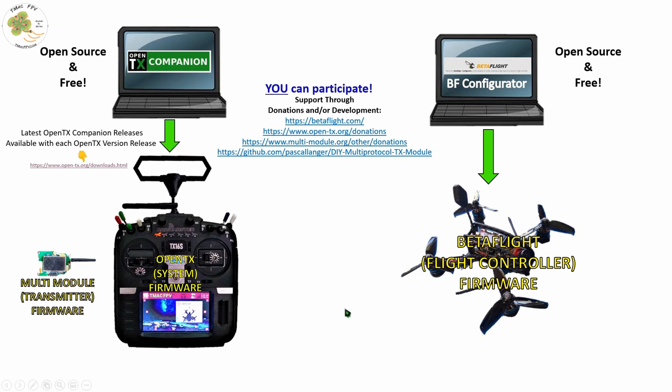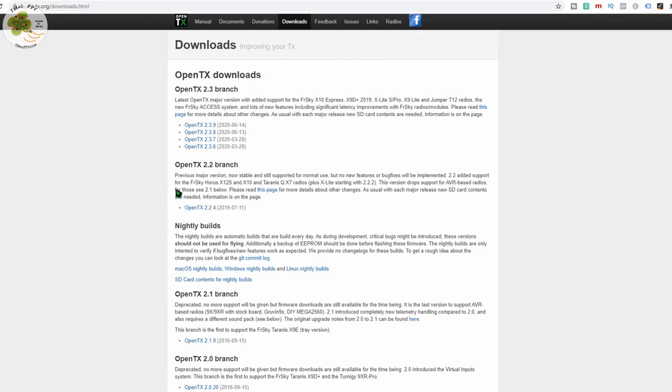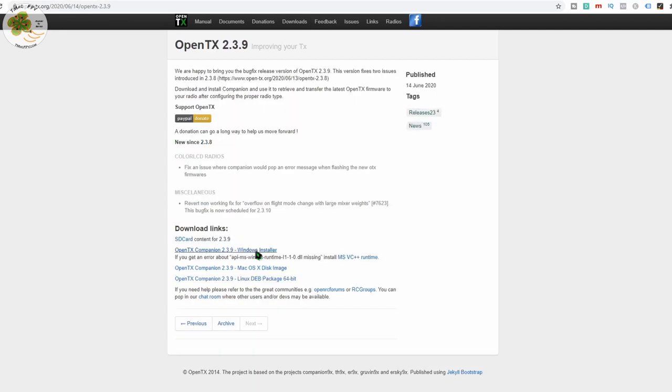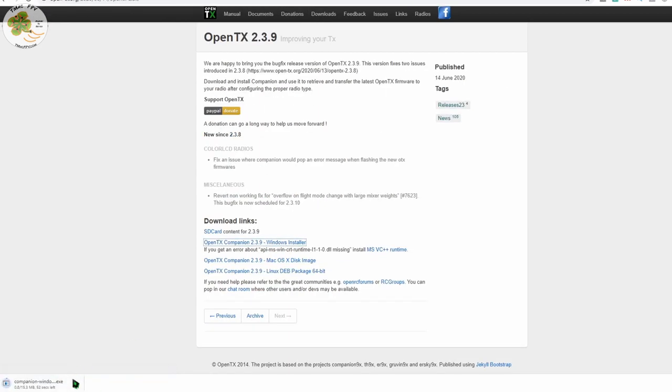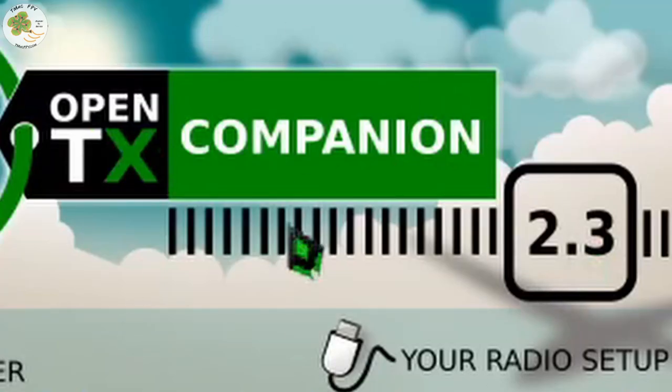So for example if I'm running OpenTX firmware version 2.3.7 or 2.3.9 I can go to the download page for OpenTX 2.3.9 and get the OpenTX Companion Windows Installer. Download and install it to your computer then open it up and run it.